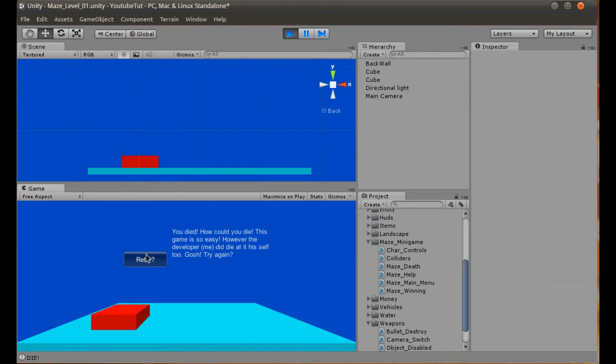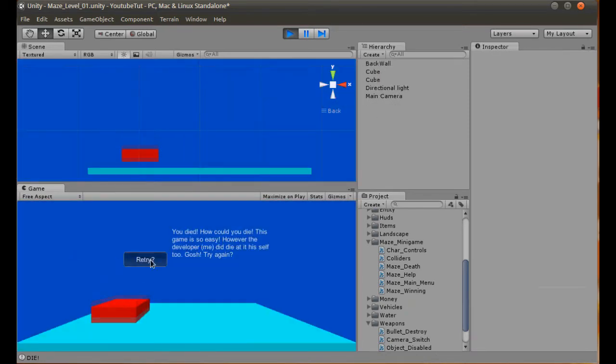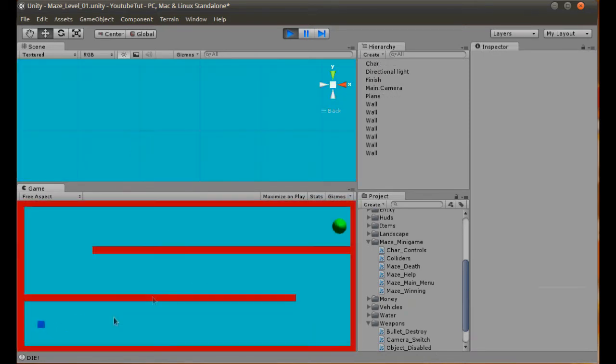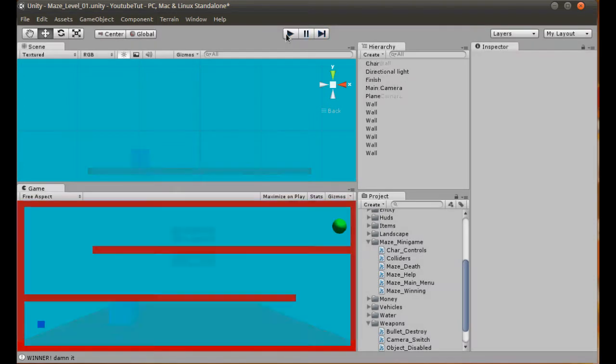Can we still die? Yep. How did I fail at my own maze? There we go. So as you can see, it's super simple to be able to do that.